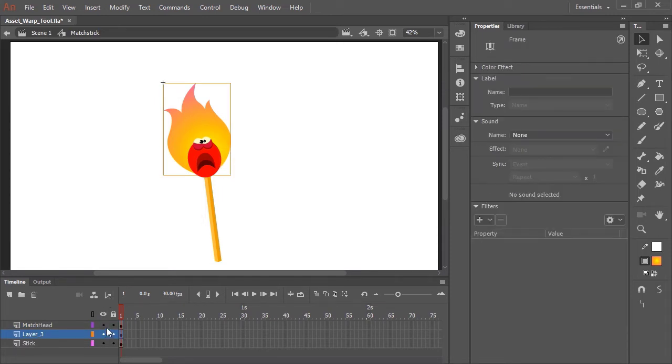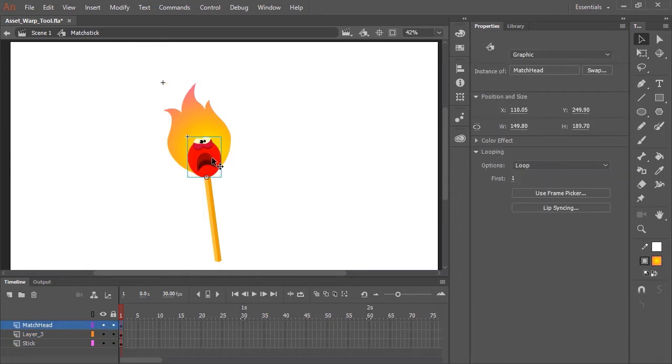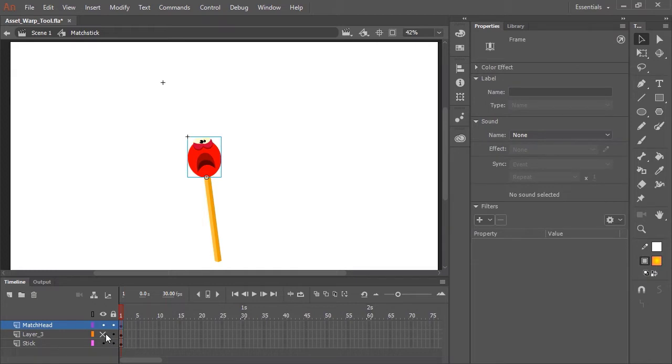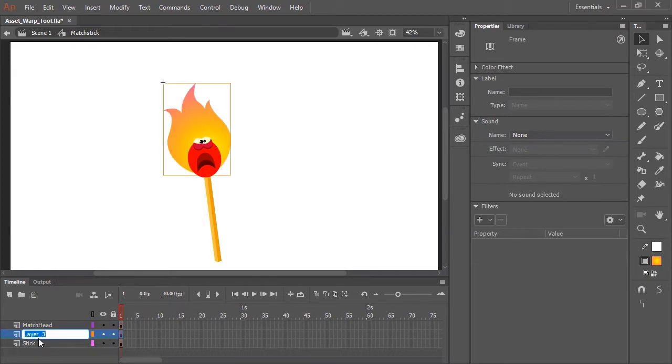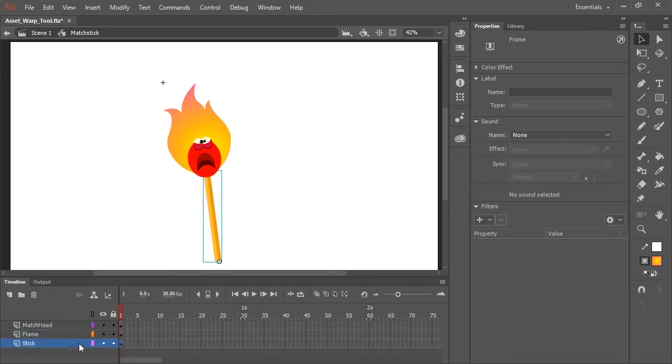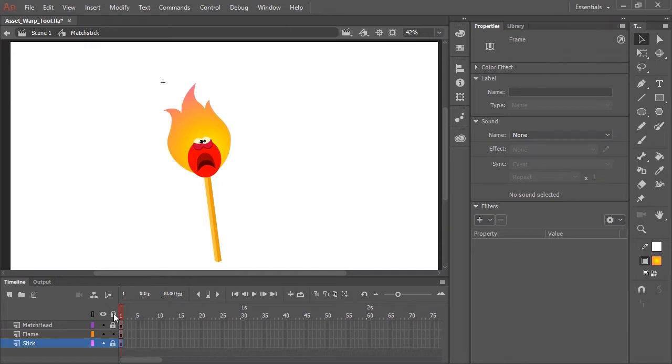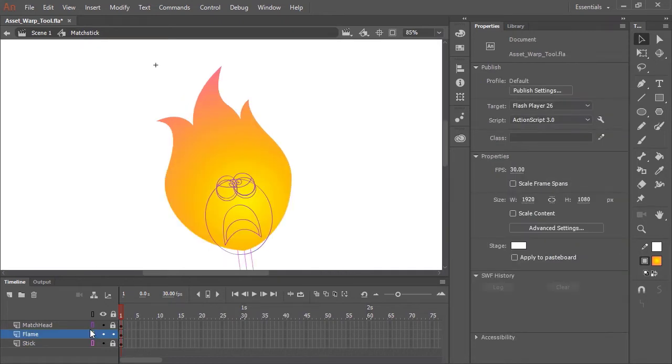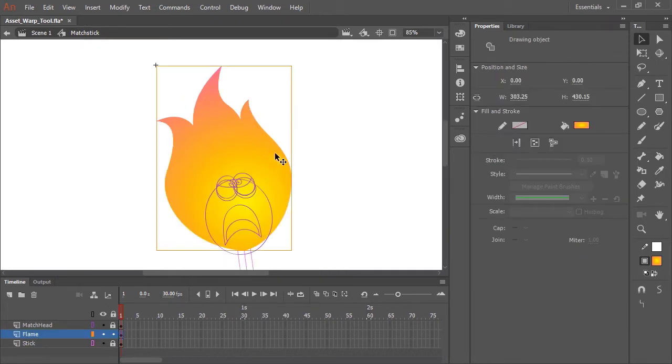And here in the timeline, you'll notice I have three different layers. The match head itself, this symbol here. I have the flame art itself. And while we're at it, let's name that. And in the bottom layer is the stick. I'm going to lock the stick layer and the match head layer for now because we're not going to be editing those. And I'm going to convert those to outlines because I just want to concentrate visually on the flame itself.